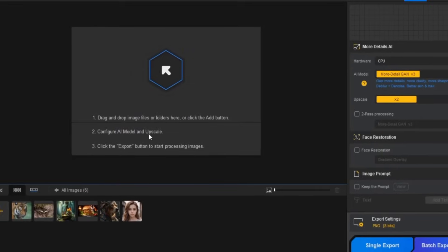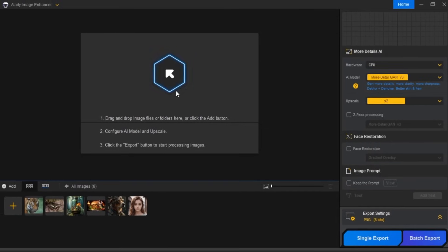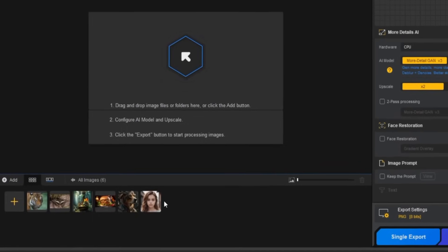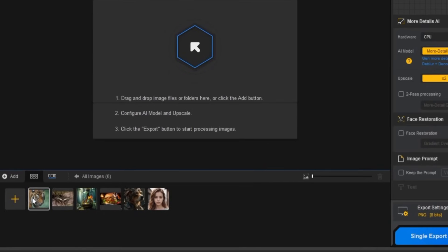When the program opens, you'll see this sleek interface. By default, you'll have some sample images in the media section below. You can use these for testing, but I prefer to import my own pictures.